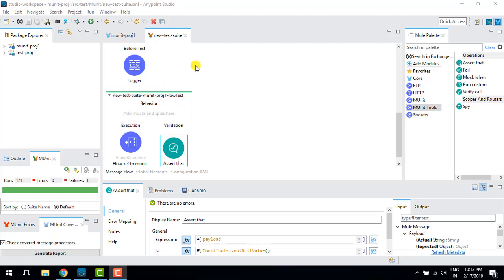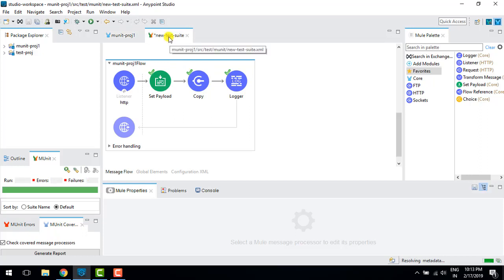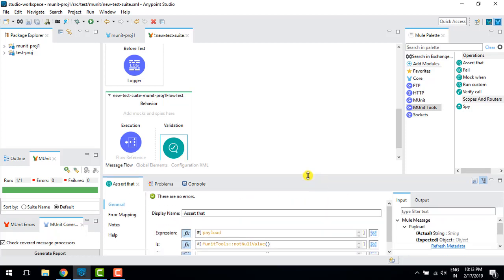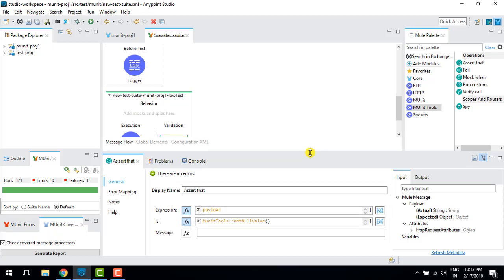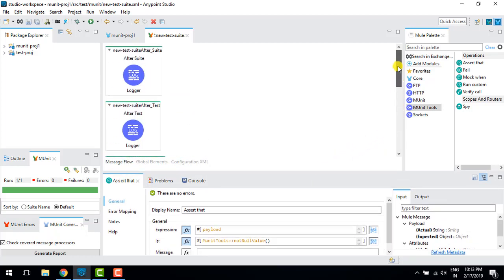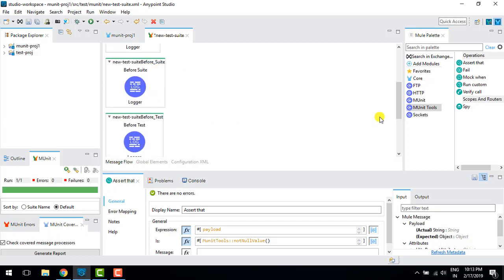Hi, welcome back to the Mule 4 tutorial, this is Akash. In the previous video we created one MUnit for our flow — the HTTP set payload and logger — where we created one MUnit and used assert that to verify whether the MUnit is passing or failing. We also went through after suite, before suite, after test, and before test.